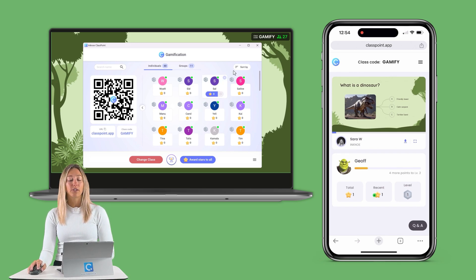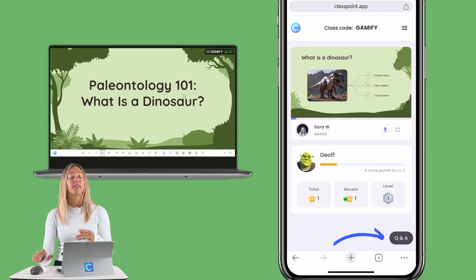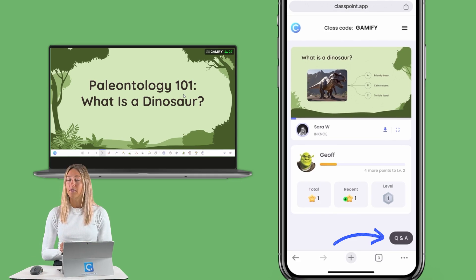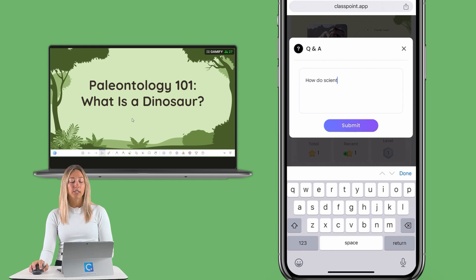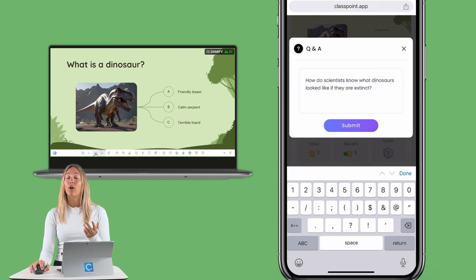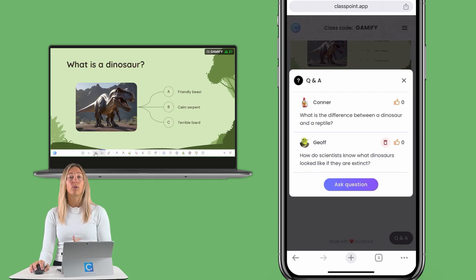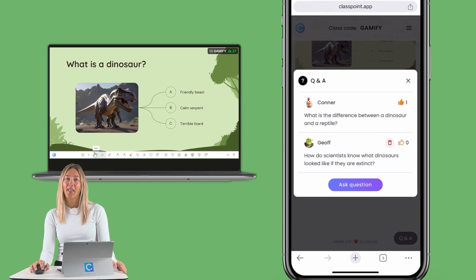Once students are joined in, they'll be able to see the Q&A box on the bottom of their screen, and you can encourage them to submit questions as you're moving through the presentation. They'll also be able to see questions submitted by their classmates too.